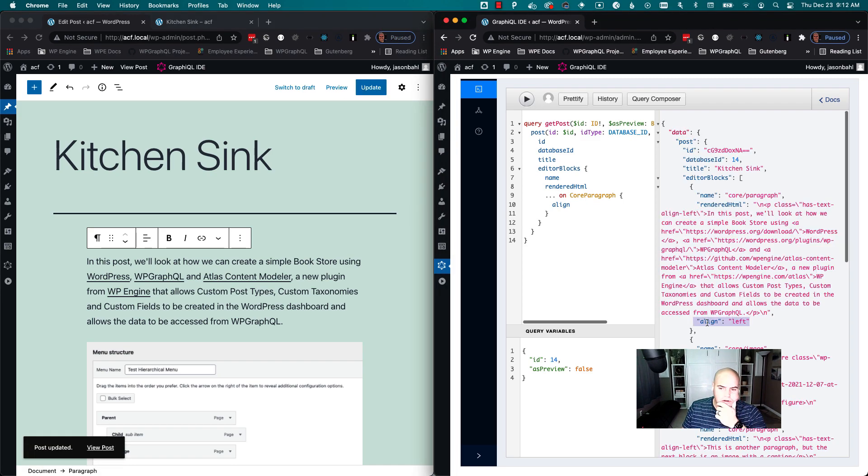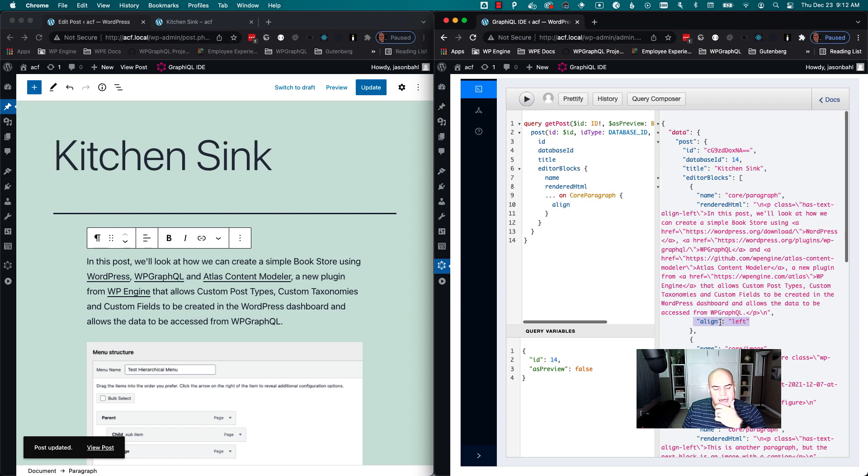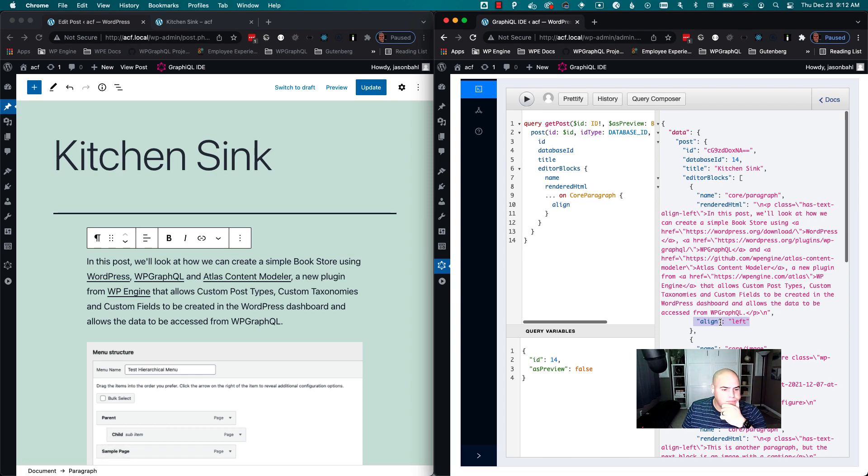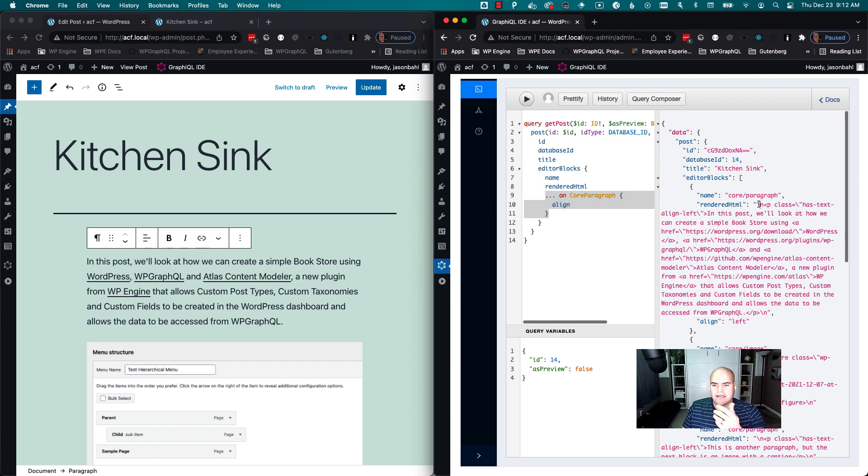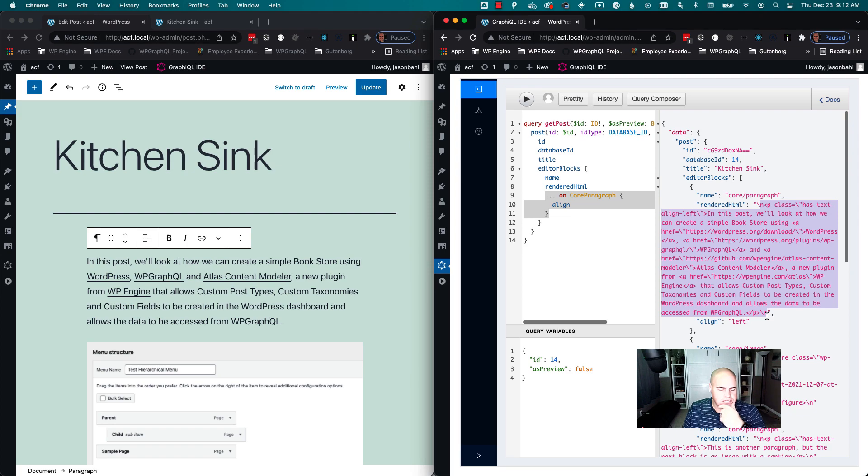So I'm able to get attributes out of the blocks by specifying on this particular block I want this particular field. The rendered HTML might be helpful. You might have a client that wants to output HTML.